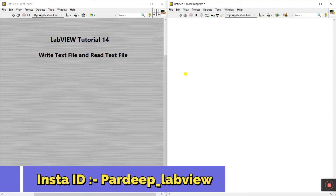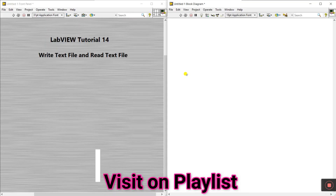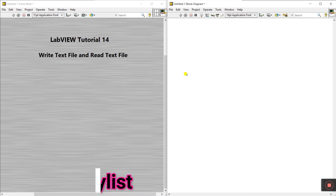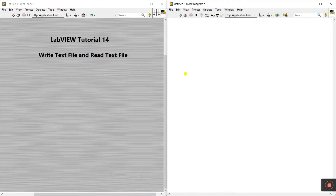Hello friends, my name is Pradikumar. Let's start a new topic: Tutorial 14 - how to read from a file. We'll cover how to read from a text file and how to write a text file in LabVIEW.